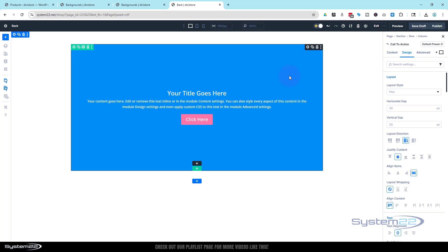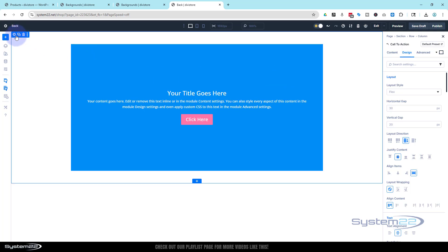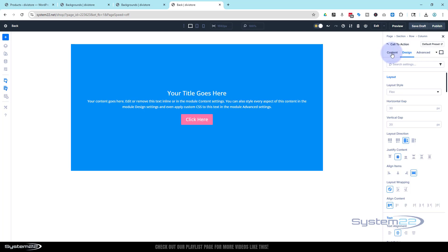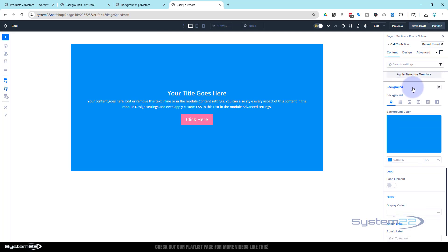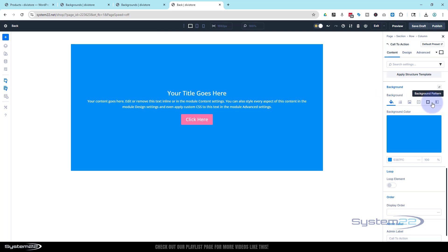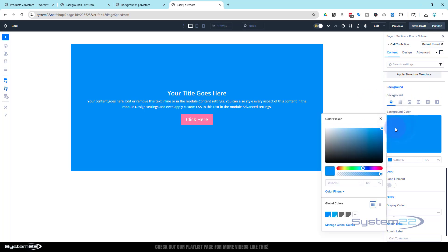As you can see this has got a blue background — that's the default for this module. To change any background, and this is common to modules, rows, and sections, go to content and roll down to find backgrounds. We've got several tabs: the first is background color, which currently has that default blue. It's very self-explanatory — you can choose whatever color you want and just pop it in.